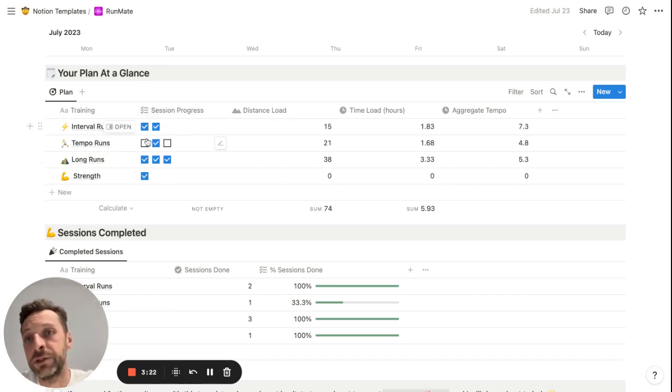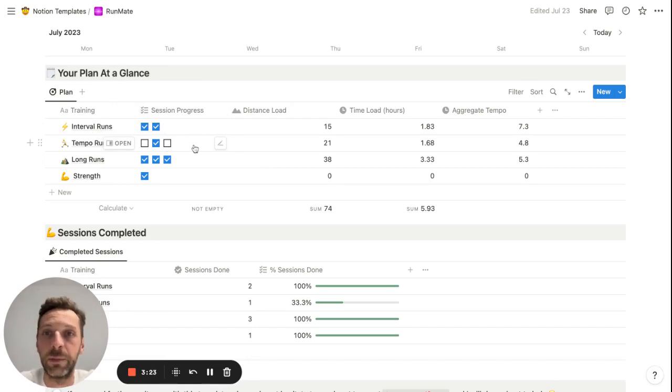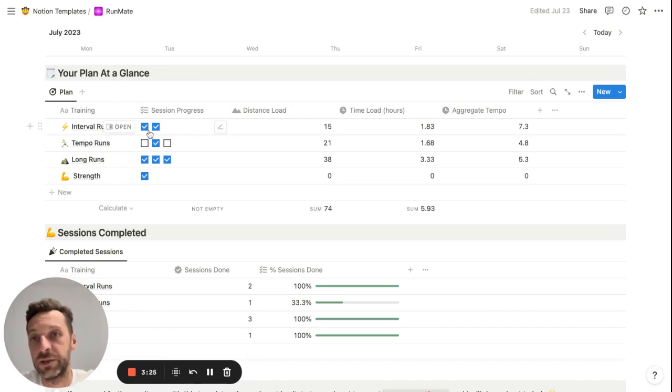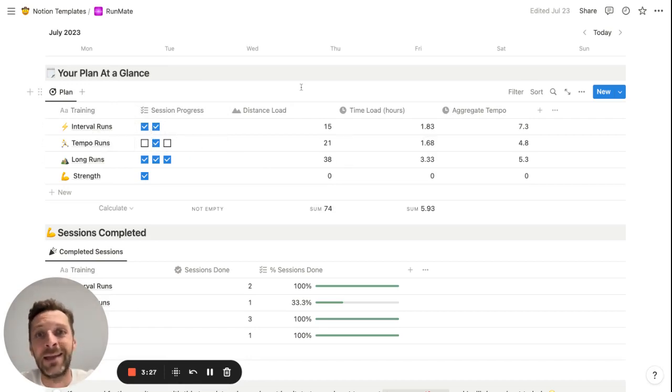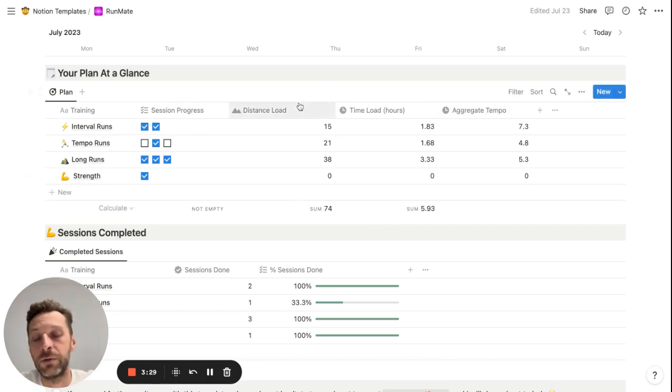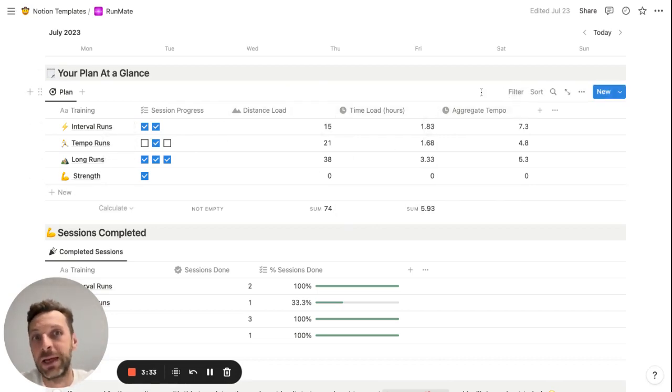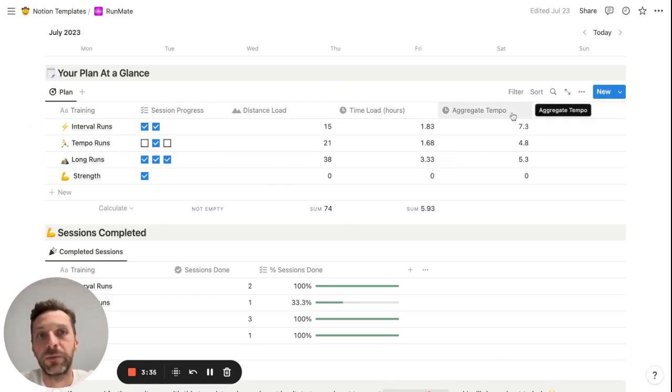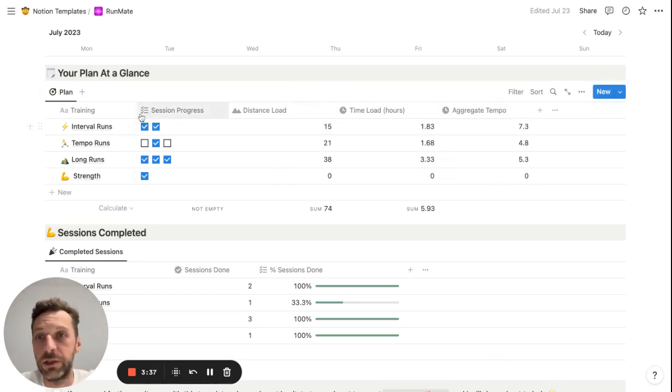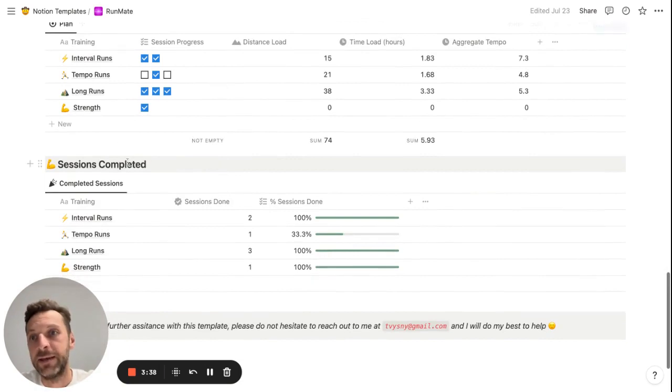Number of sessions planned, number of sessions that have been done, and your aggregate data around the distances, the times, and also your average aggregate tempos achieved for each run type.